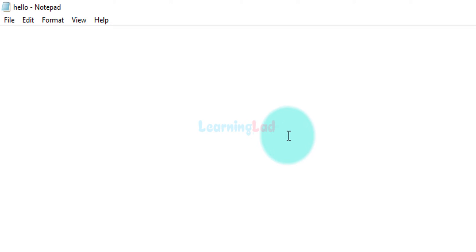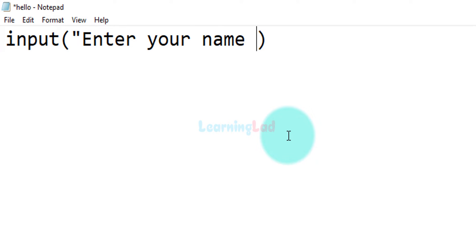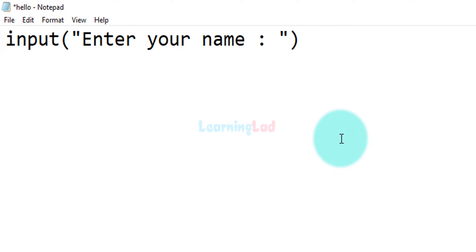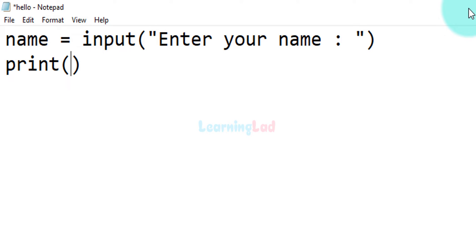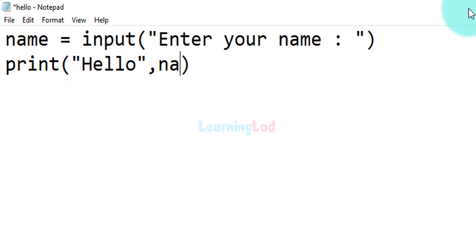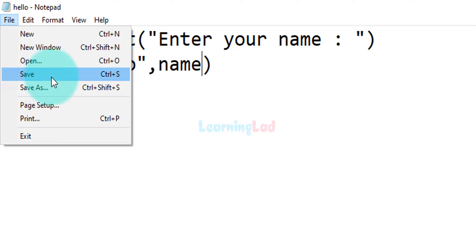Now we can write a simple Python program. I'm going to use the input function and say 'enter your name'. This input function will return whatever value the user enters as a string value, and we will save that in a variable called name. After that we will use the print function to display hello and whatever name the user has entered. After writing that we go to File and click Save.